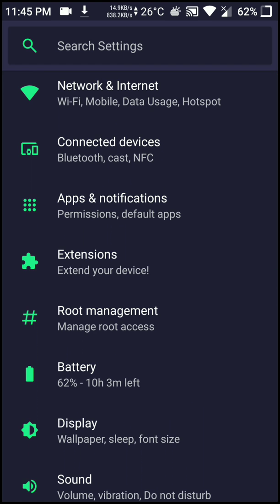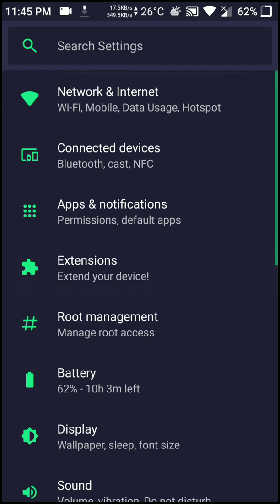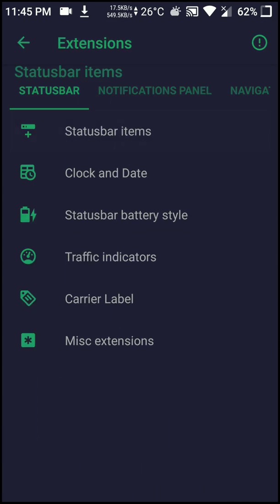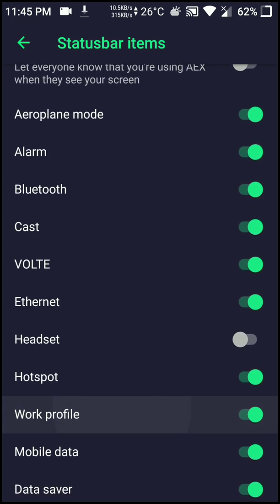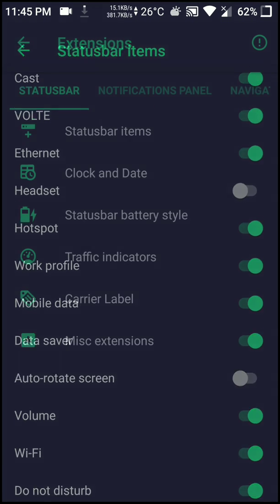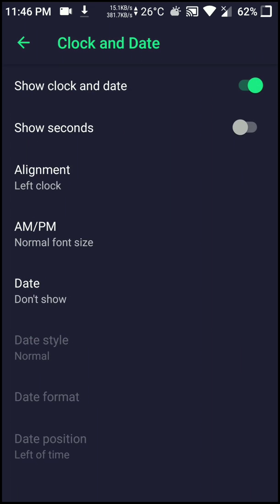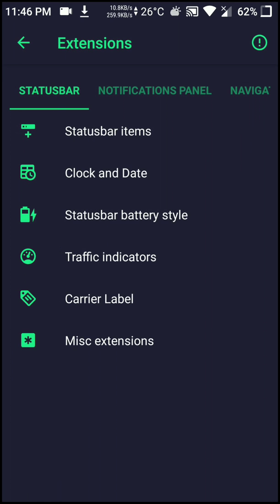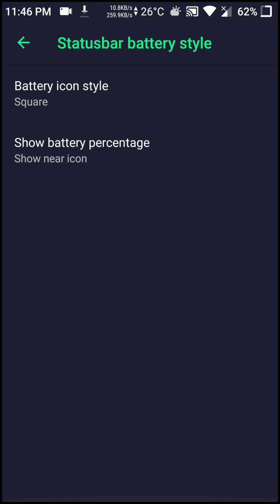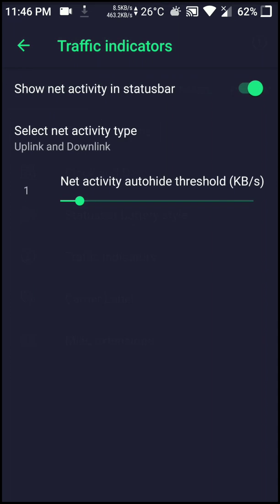I used Magisk to root this ROM — it does not come pre-rooted. And here are the extensions; I'll quickly go through them so you can have a look. On the battery side, I'll talk about battery life and other such stuff.